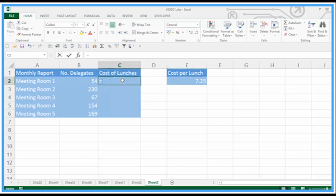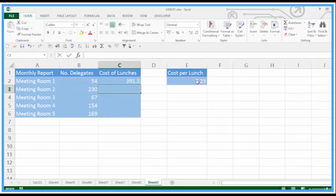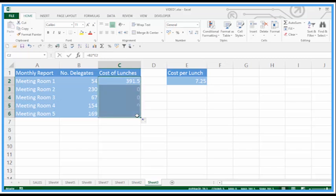We could just go ahead and enter equals B2 times E2, press enter — we get an answer here — and drag this down. We can see it doesn't work; we're coming up with zeros here.